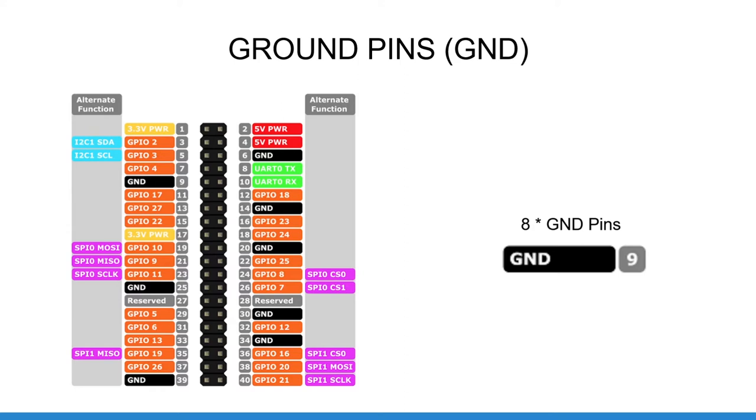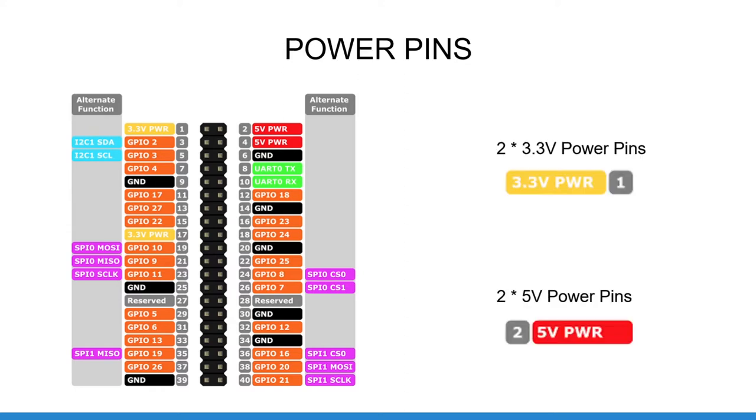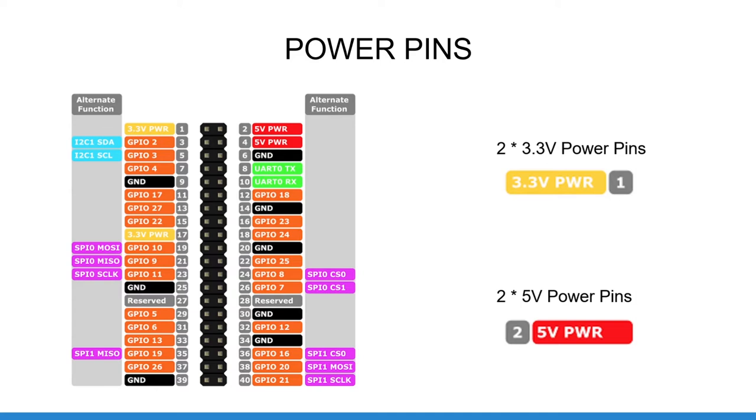Then we have power pins. You can find two pins bringing 3.3 volts and two pins bringing 5 volts. Those pins can be used to power components such as sensors or small actuators. Note that they are certainly not powerful enough to actuate motors such as servo or stepper motors. For that you will need an external power source. The power pins are used as a source to power external components, not to power the Raspberry Pi itself from an external source.